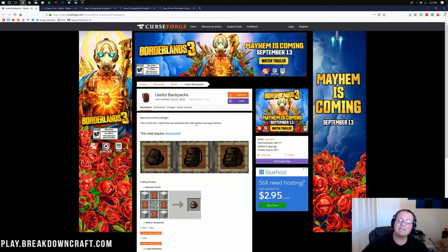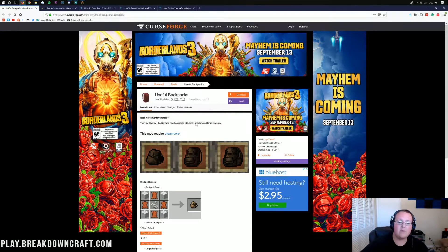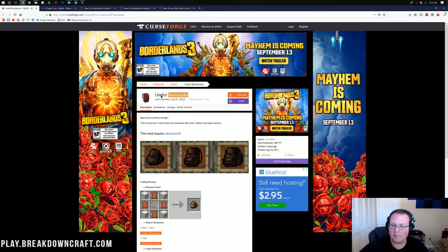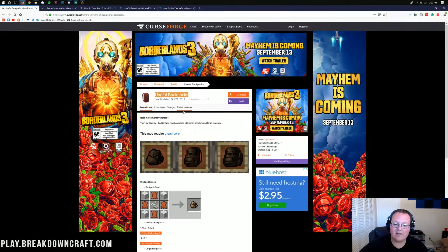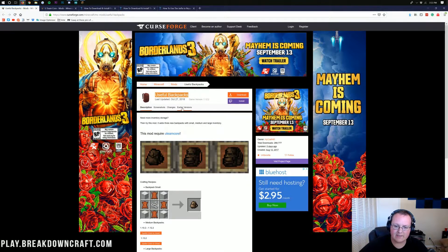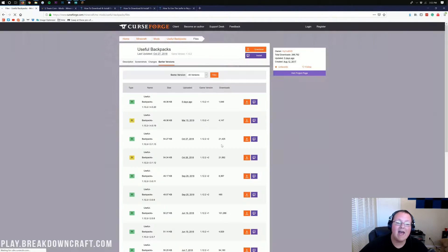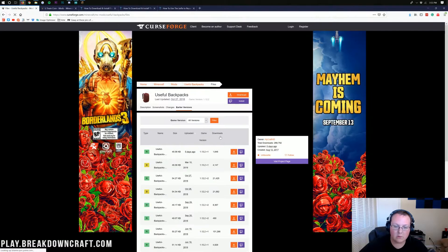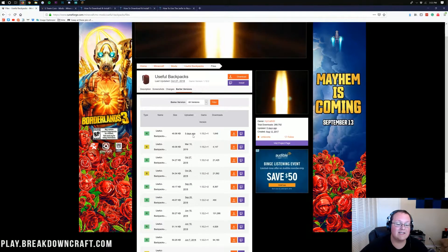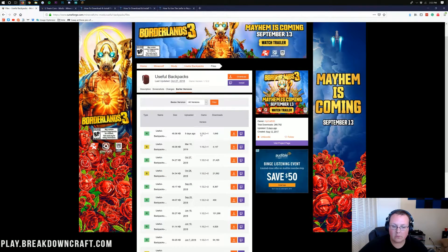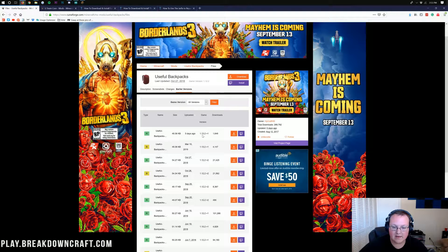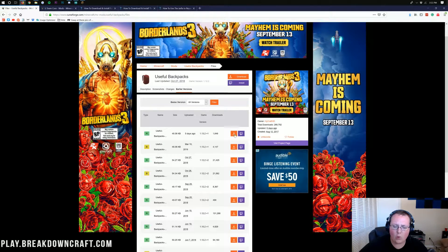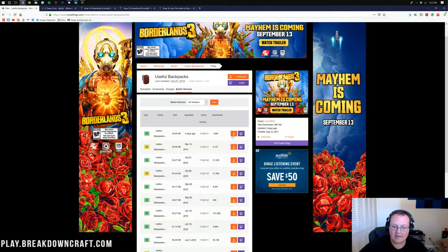Doing so is pretty easy. You want to go to the second link down below, and that's going to take you here. This is the Useful Backpacks mod, where we want to click on the Earlier Versions button here. Click on that, and it will take us off to Curse Forge here, where we want to make sure we're downloading the 1.13.2 version of this mod.